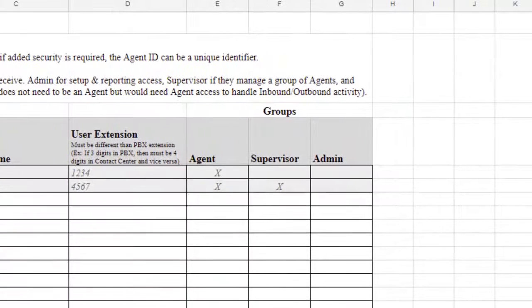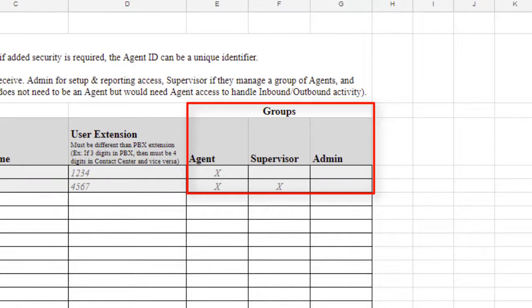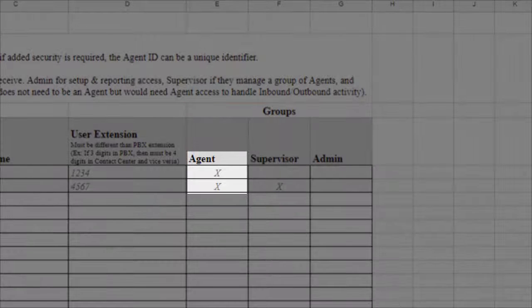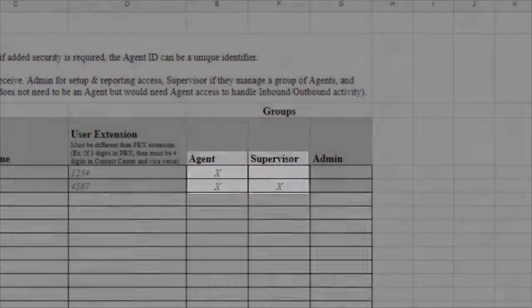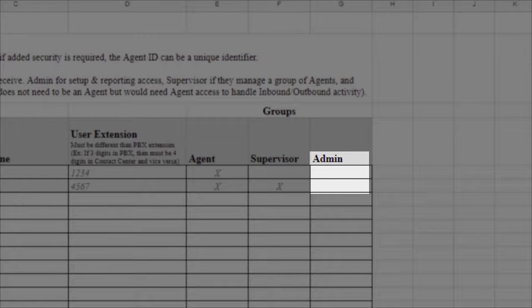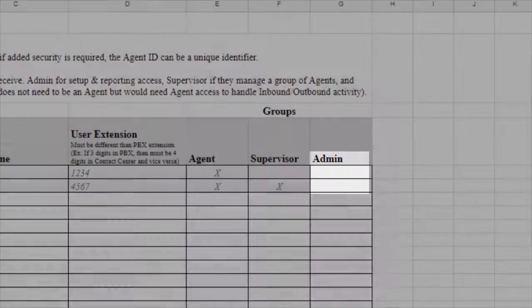Now move to the Groups section and select which access rights a user should have by placing an X under the appropriate group. Agent for Standard Access, Supervisor if a user manages a group of agents, and Admin to enable a user to set up an access reporting.